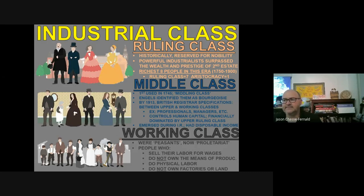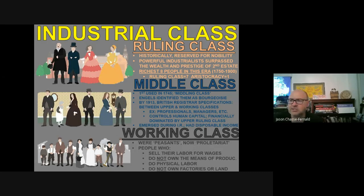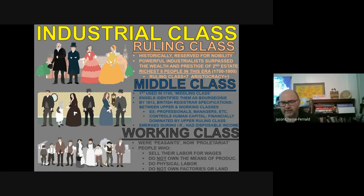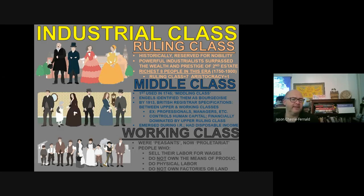As we go through the 20th century, much of the industrialized world will see a growing middle class, especially an explosion of middle class in the post-World War II era. You're starting to see a distinct class by the end of the 19th century.